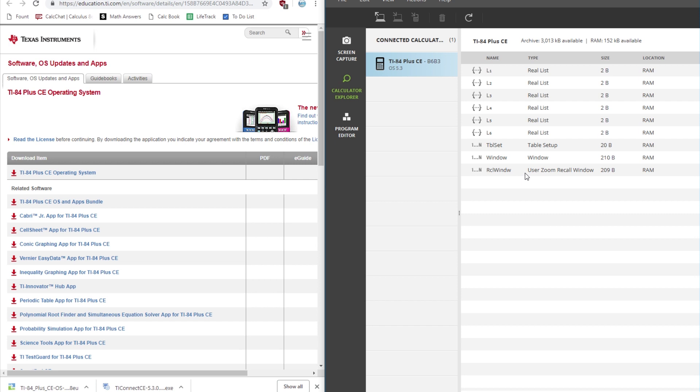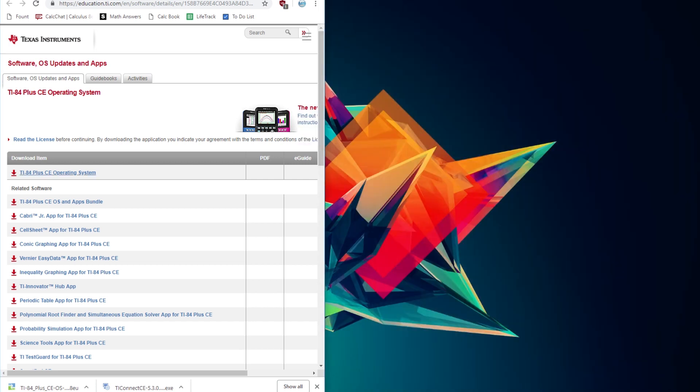Now that the update has finished, you can close TI Connect CE and unplug your calculator from the computer. So this is really all you have to do. Your calculator should now be updated to the newest operating system available.